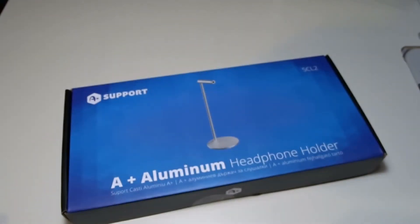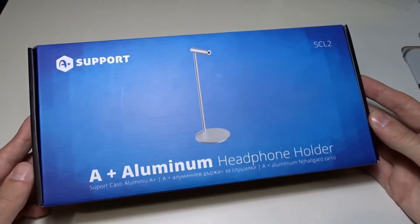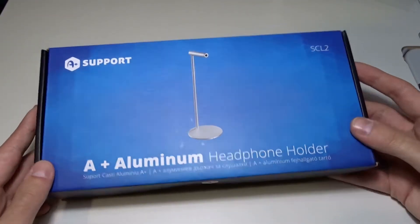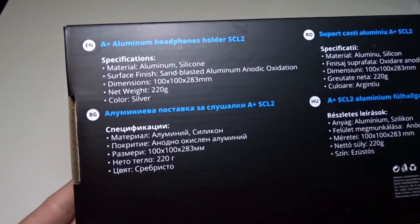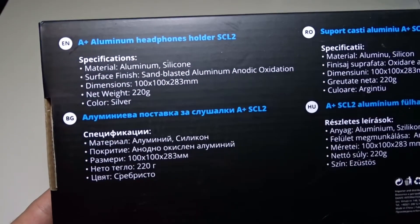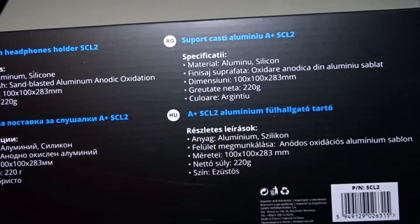This is the headphone holder I bought yesterday. In this video I will assemble it. It was the cheapest one I found on the internet, only $12,